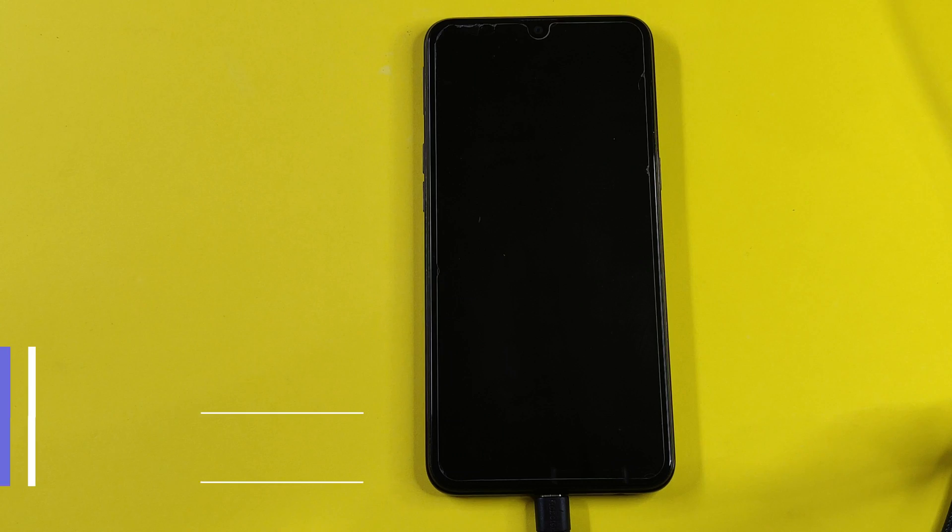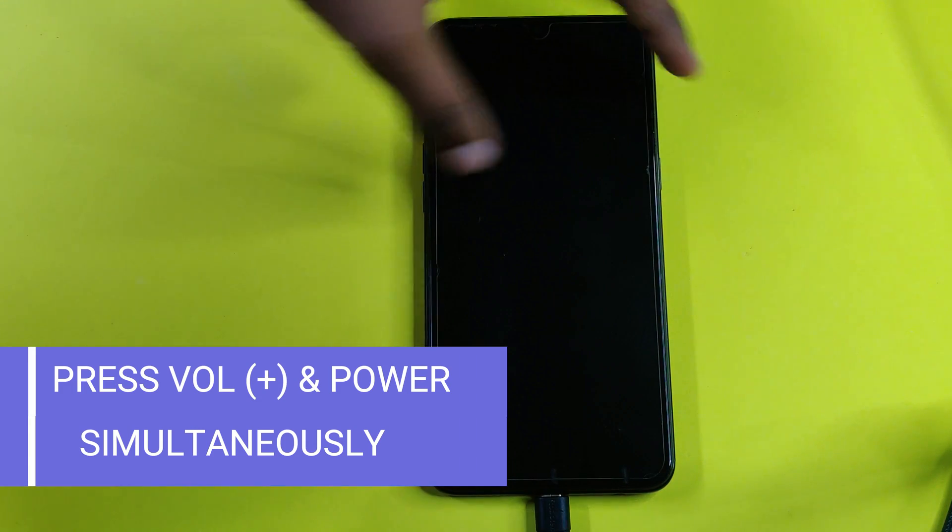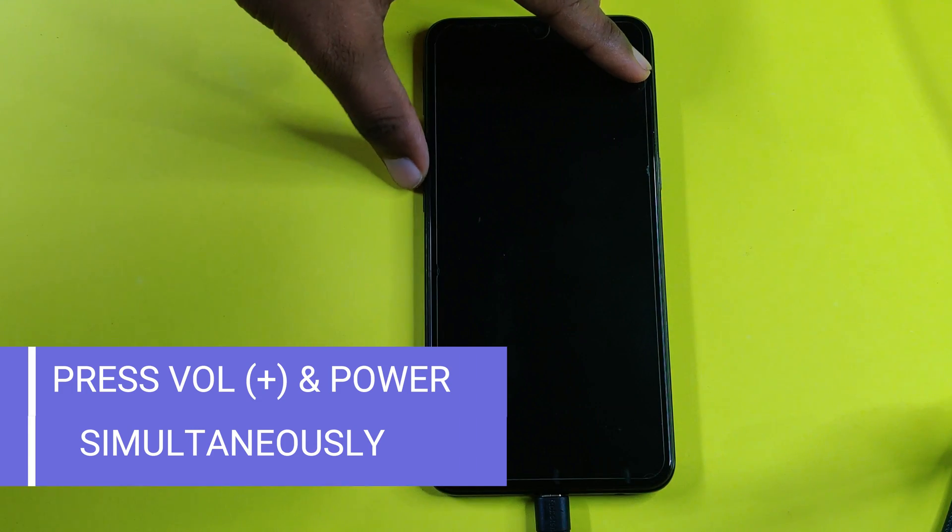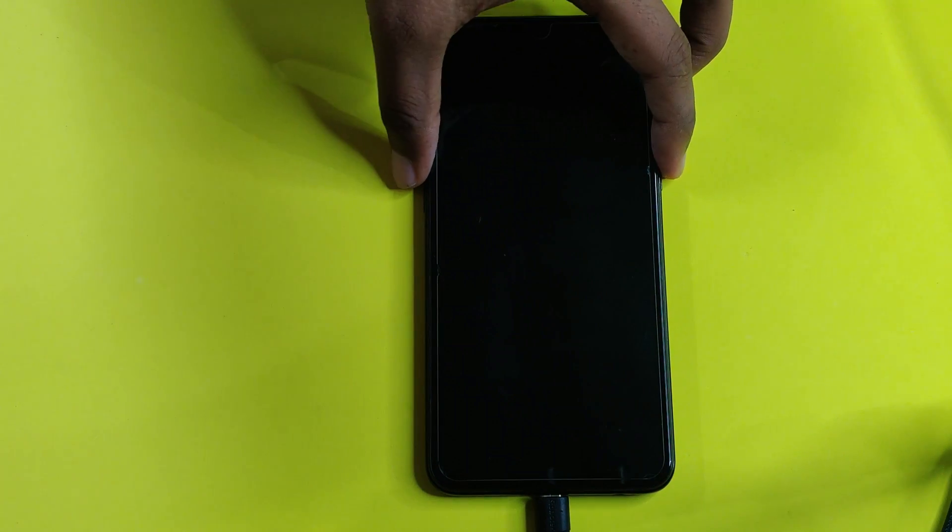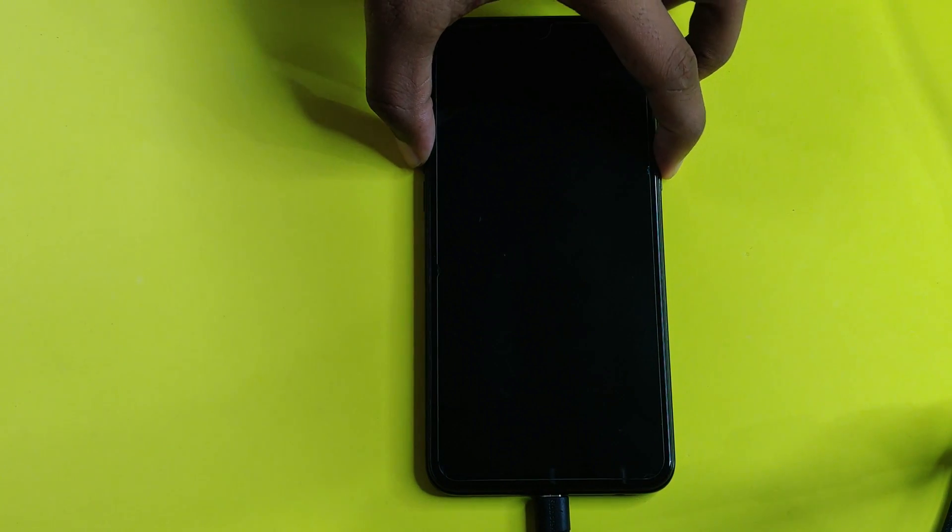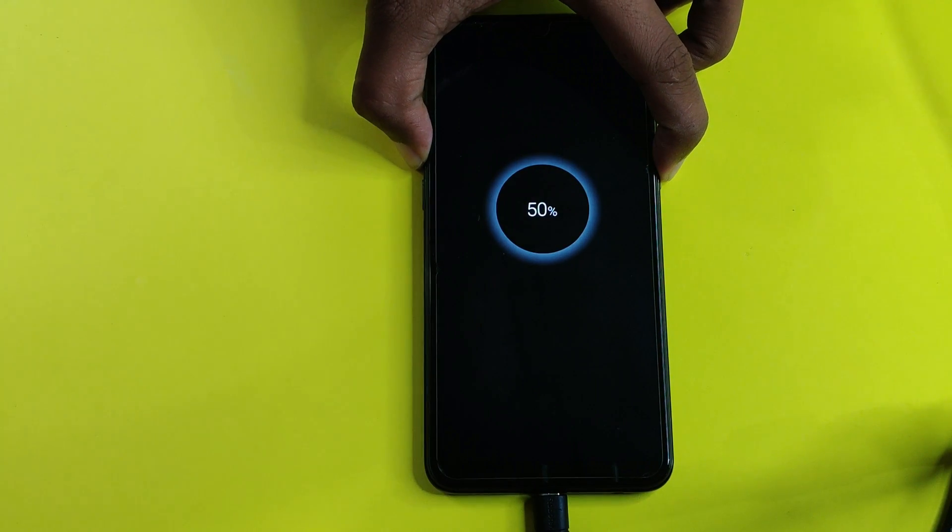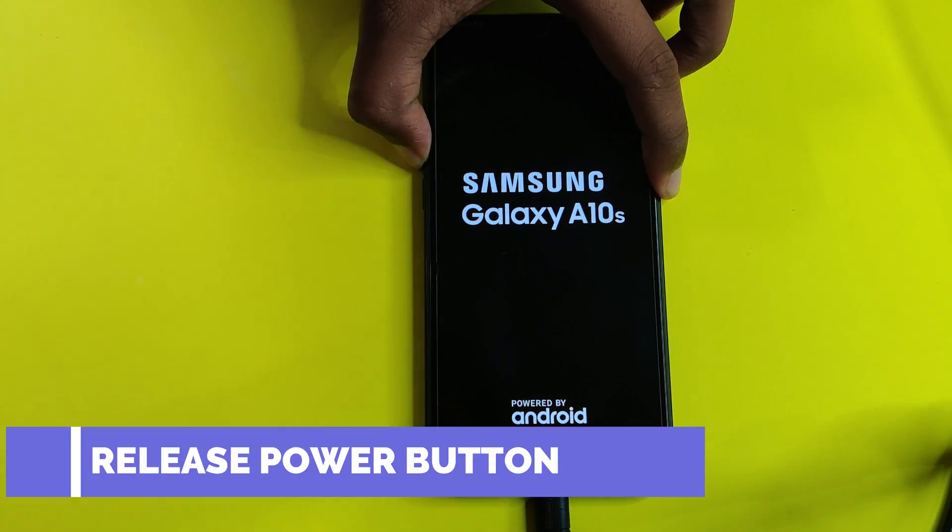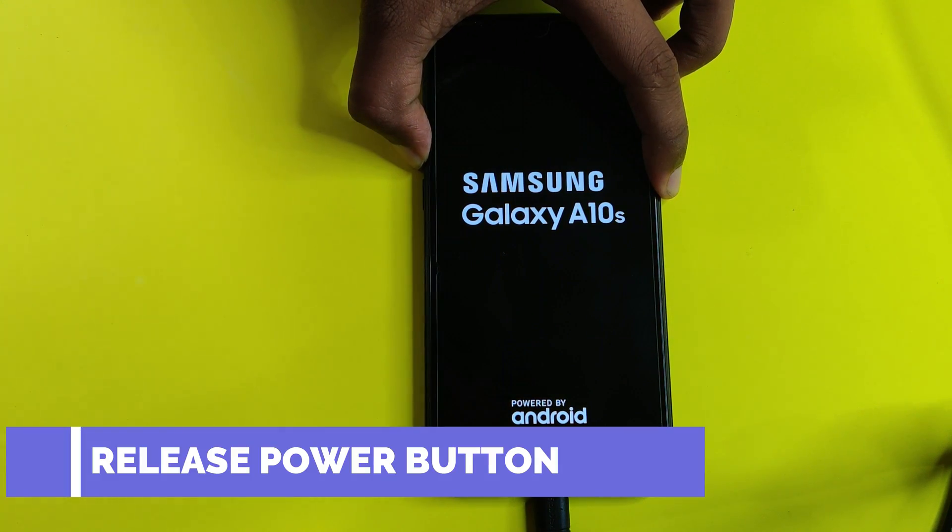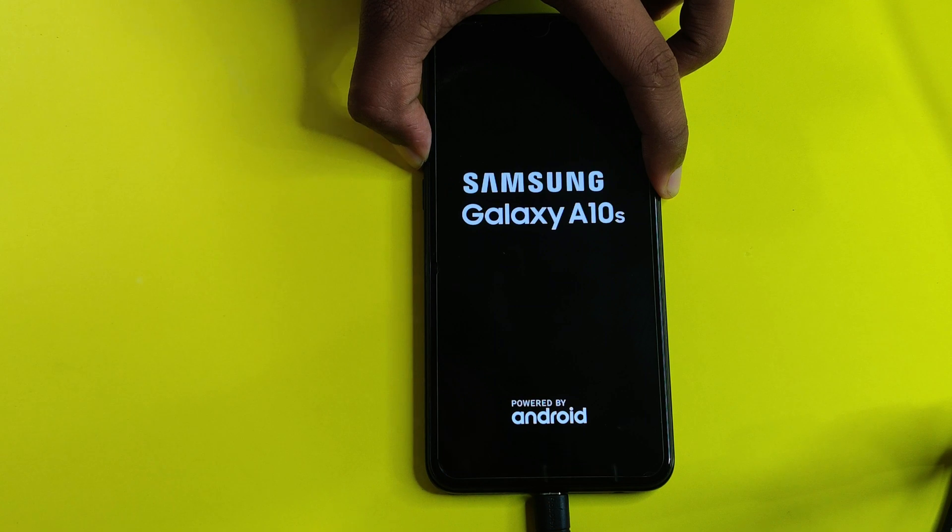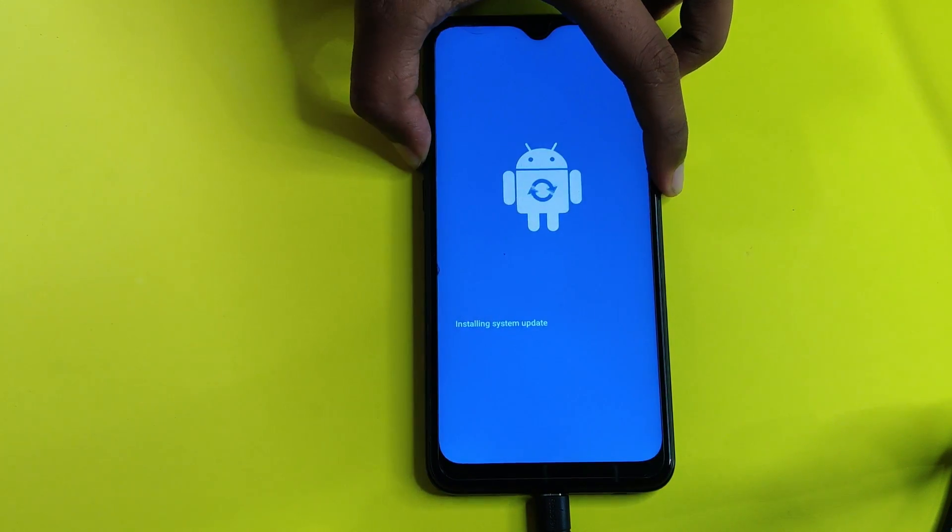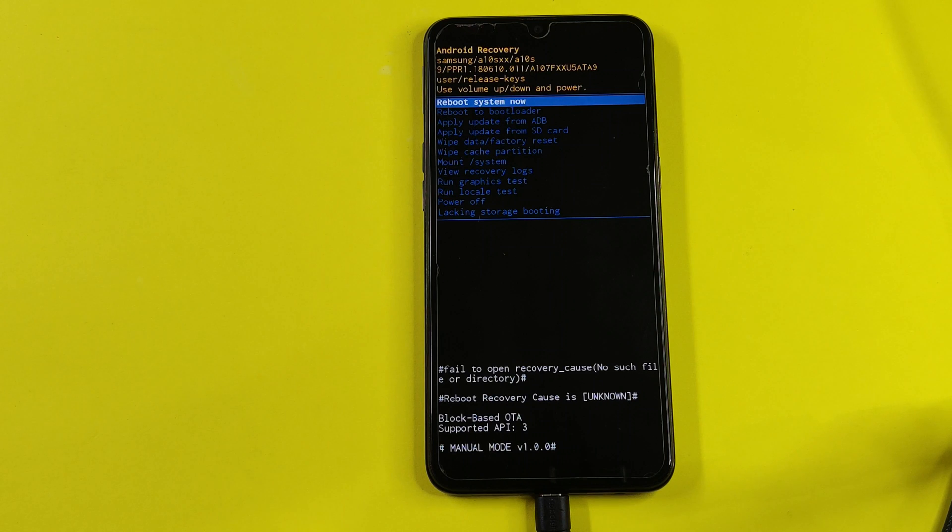Now press power and volume up button simultaneously until Samsung logo pops up. Now release the power button and keep pressing the volume up key. And now you will directly boot up into recovery mode.